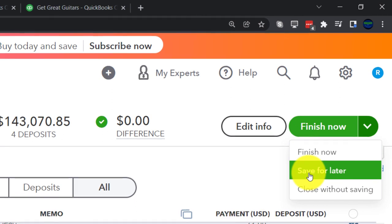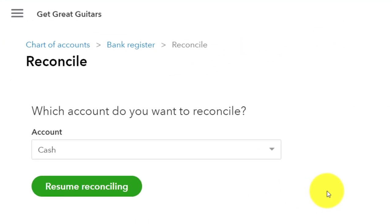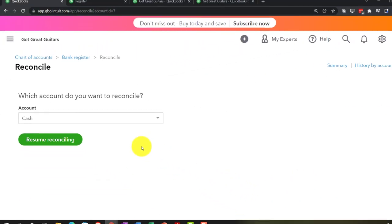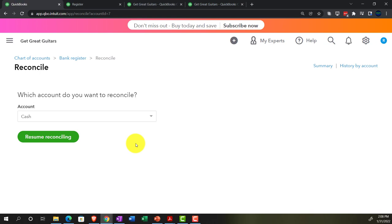We'll save it for later — don't finish it yet. We're still not quite there; we'll cover that and the beginning balance issue next time. We're almost there.